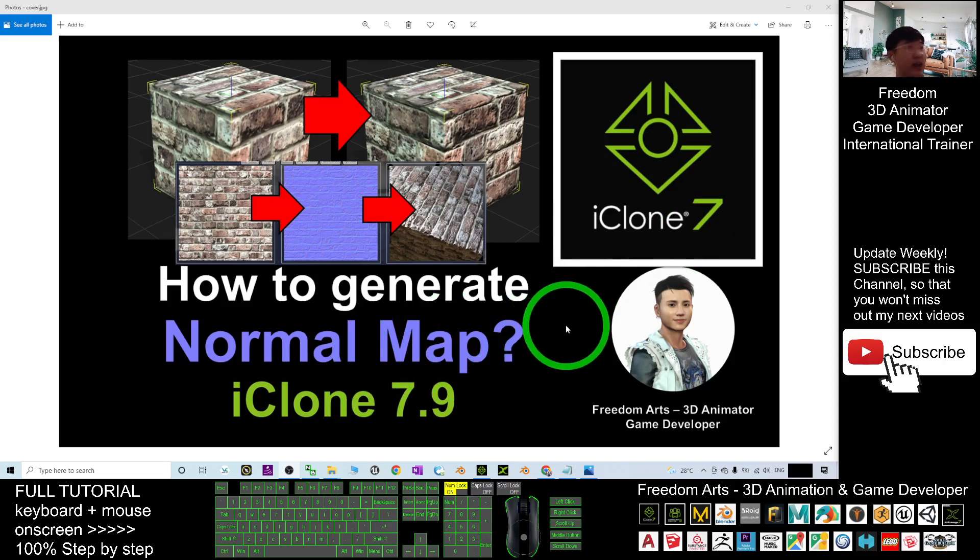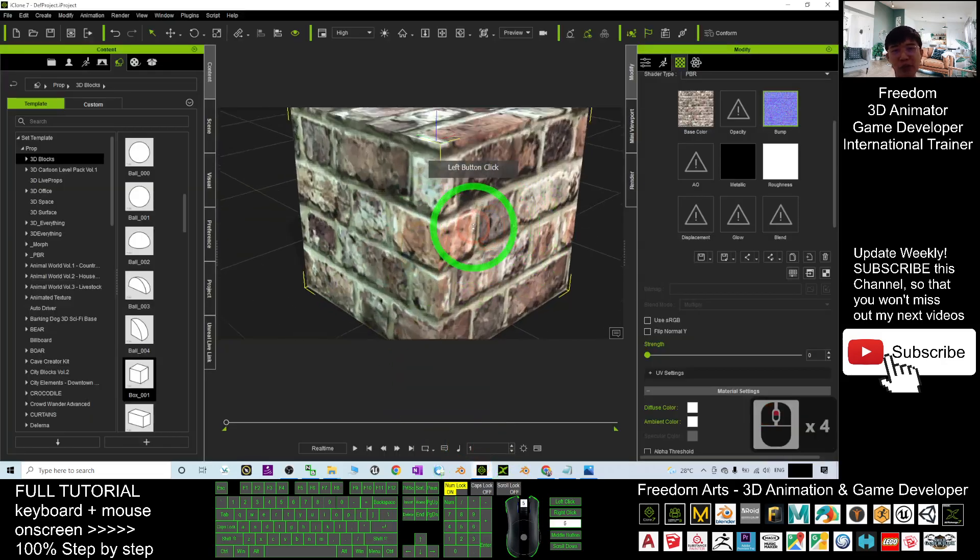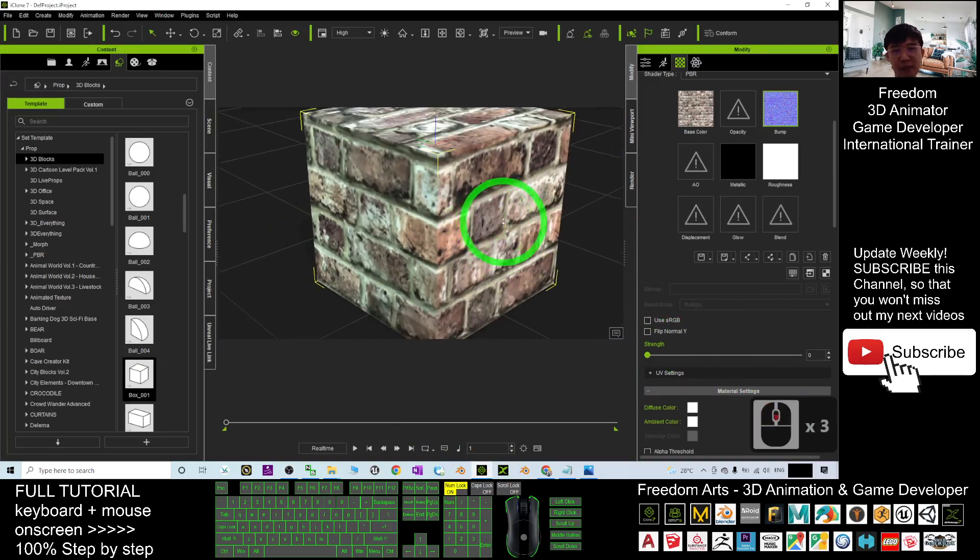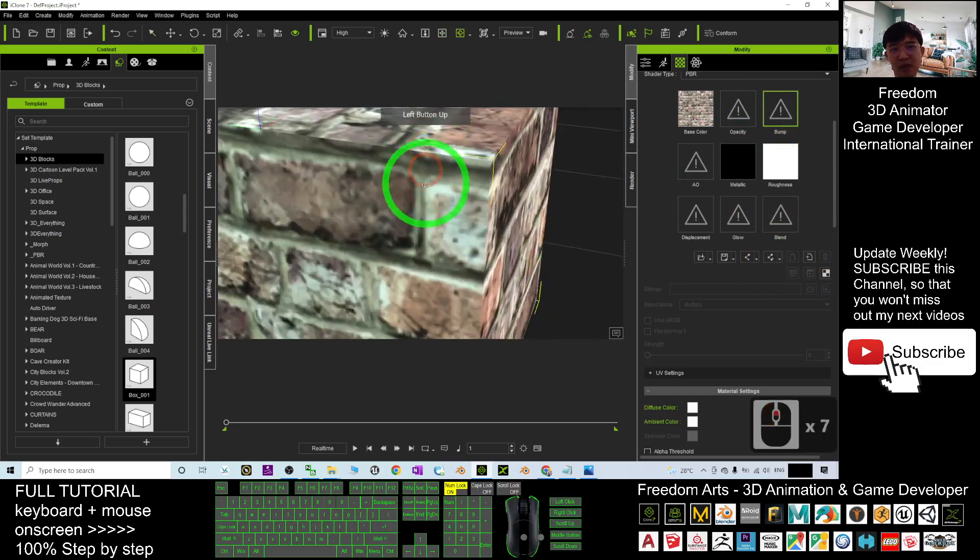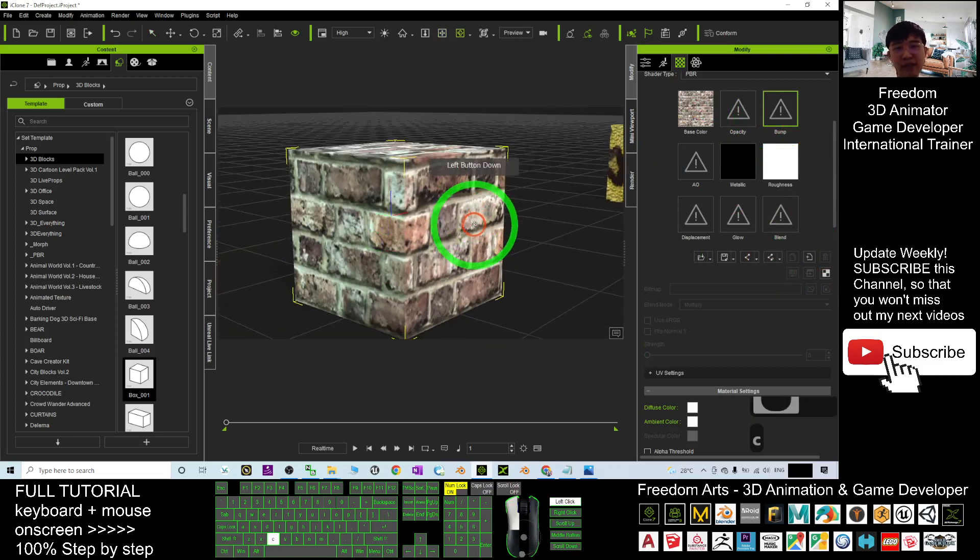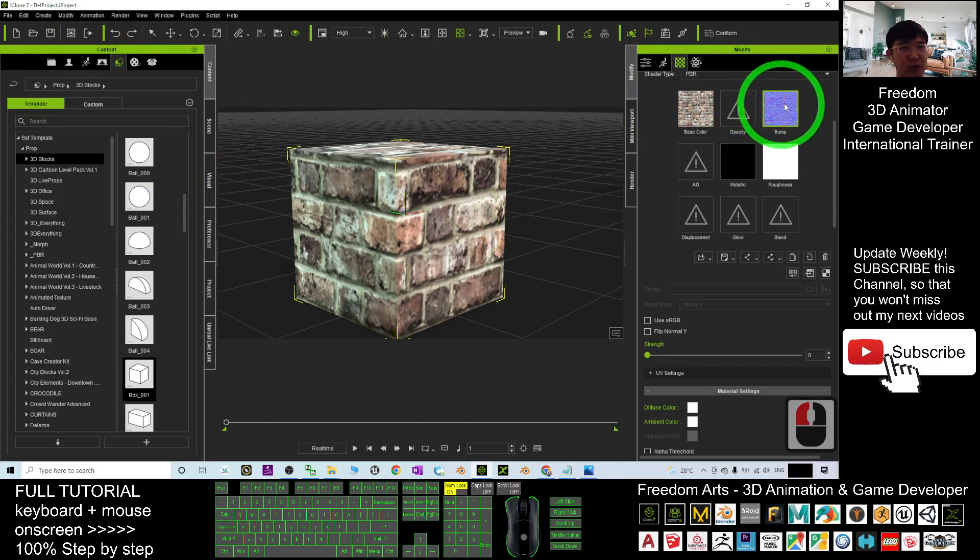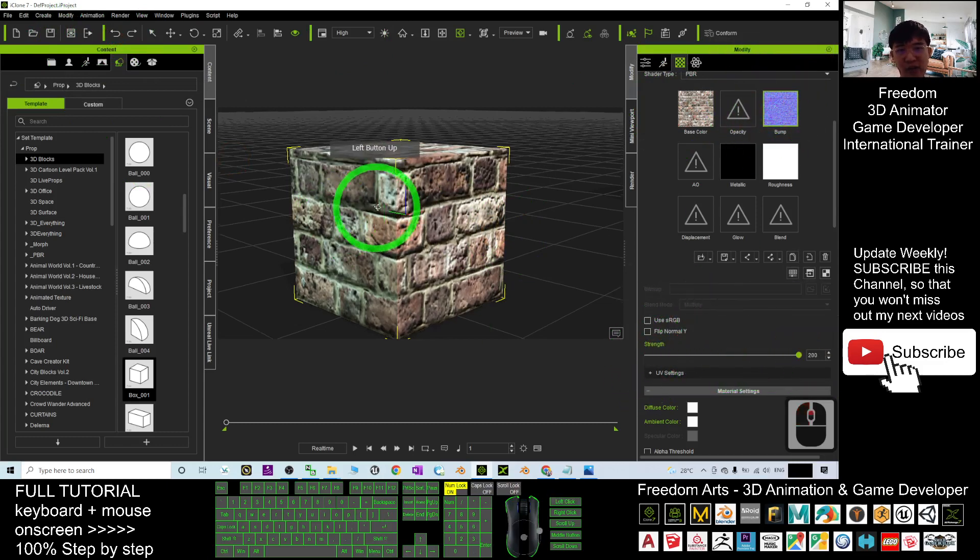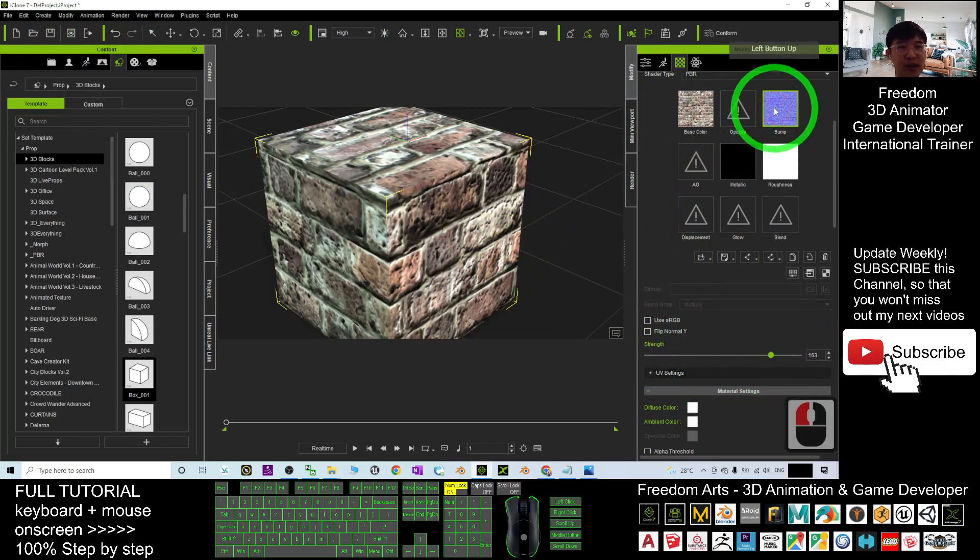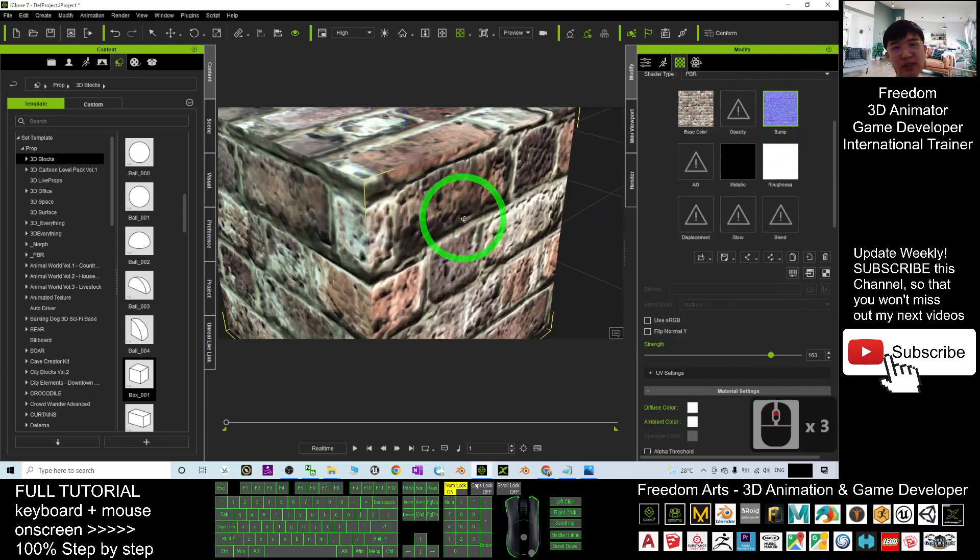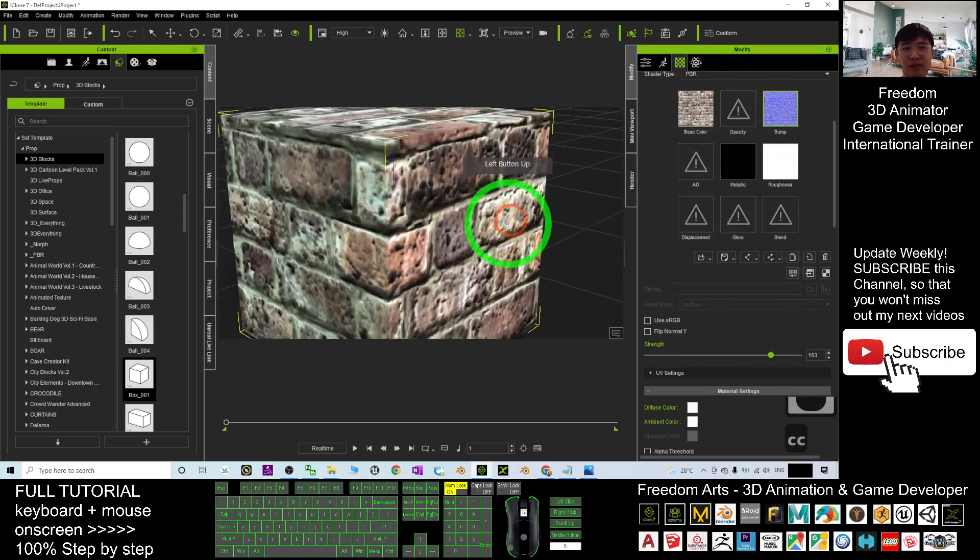So actually what is normal map? First I'm going to show you, you can see this is a 3D object here. By default without the normal map, it is just like this without any bump surface. So next, if you already have a normal map here, by increasing the strength of the normal map, you can see the bumpy surface will keep increase and this is the normal map. It will just determine any of the bumpy surface here.